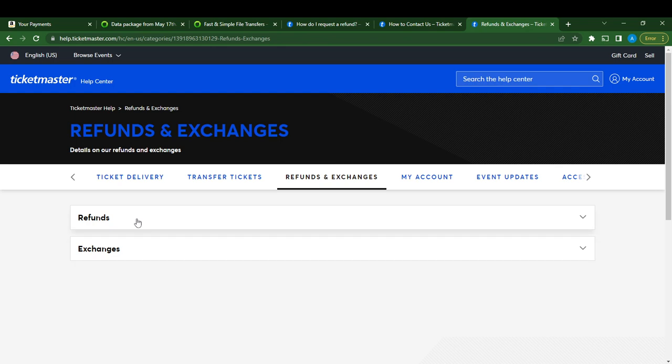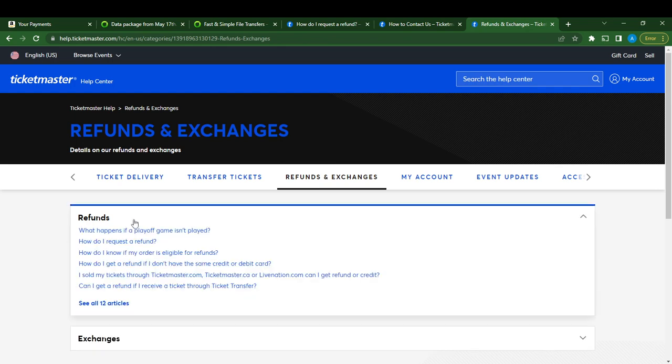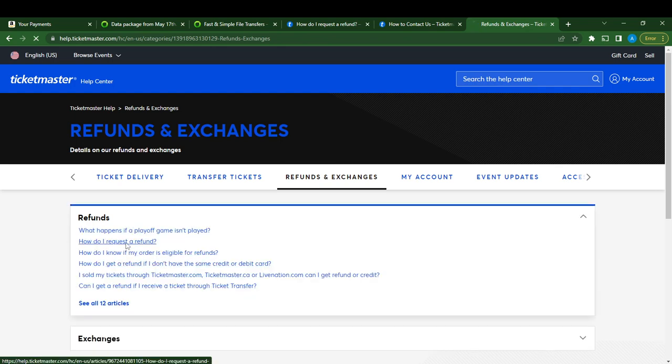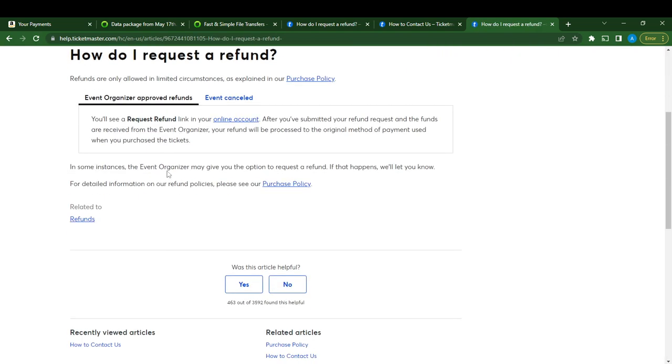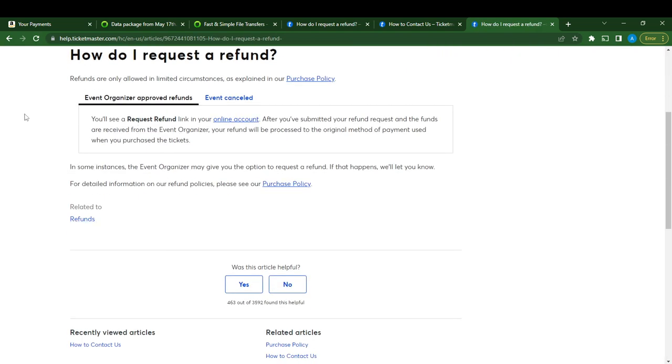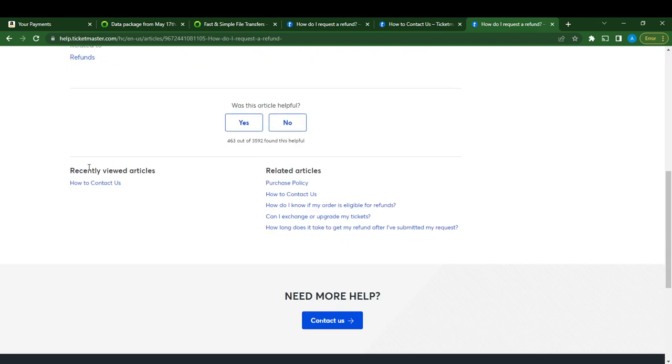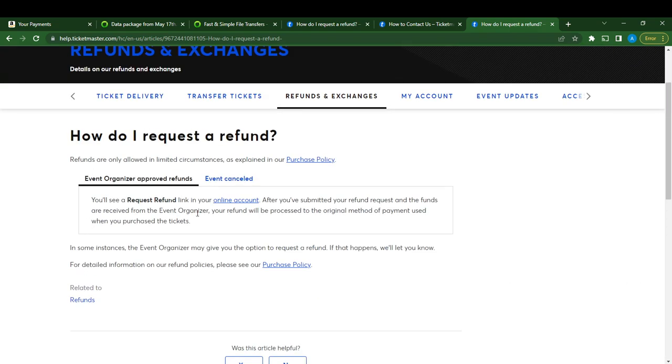Here it says Refunds and Exchanges. Click on Refund. Here it says 'How do I request a refund?' Click on that and it's going to take you right here where you'll see it says you will see a Request Refund link in your online account.